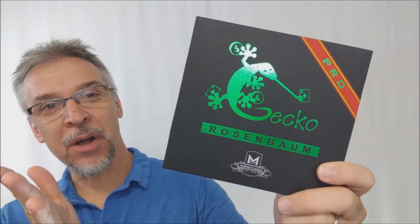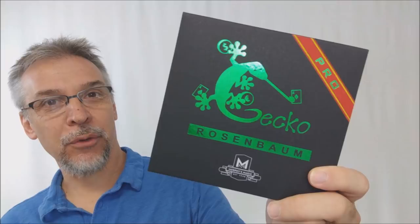Hey everybody, welcome back to hocus-pocus.com. My name is David and this is a magic review. Today we're going to look at the Gecko Pro from Jim Rosenbaum.